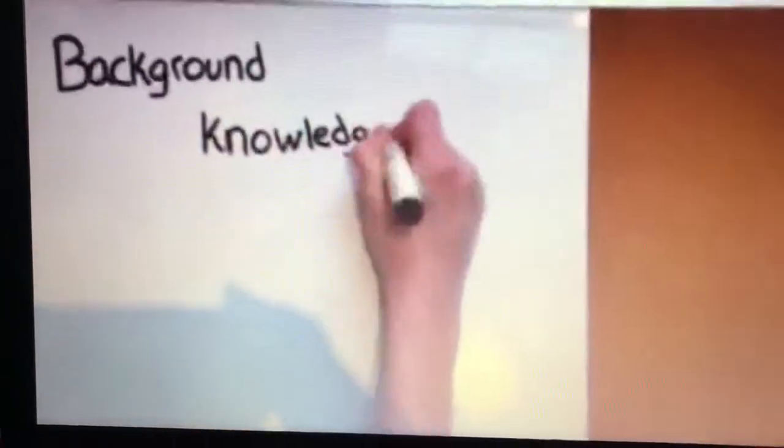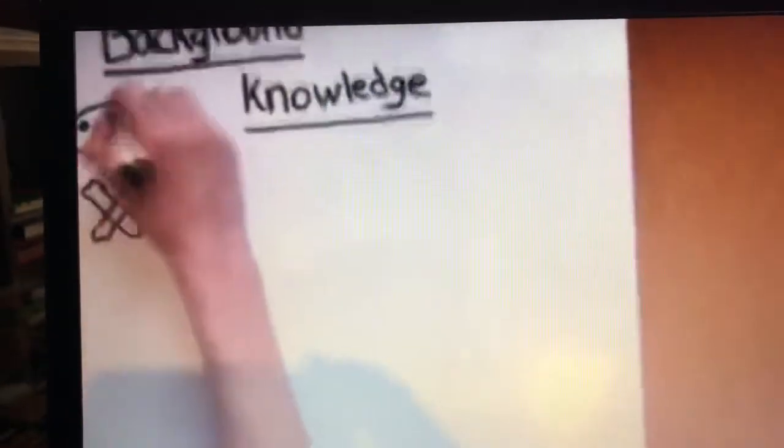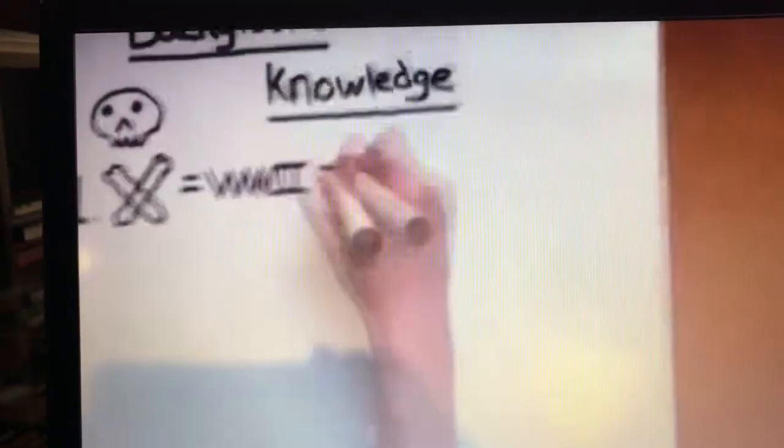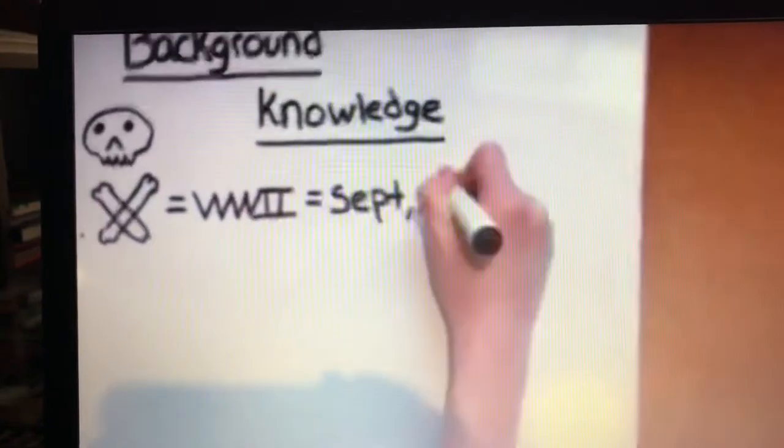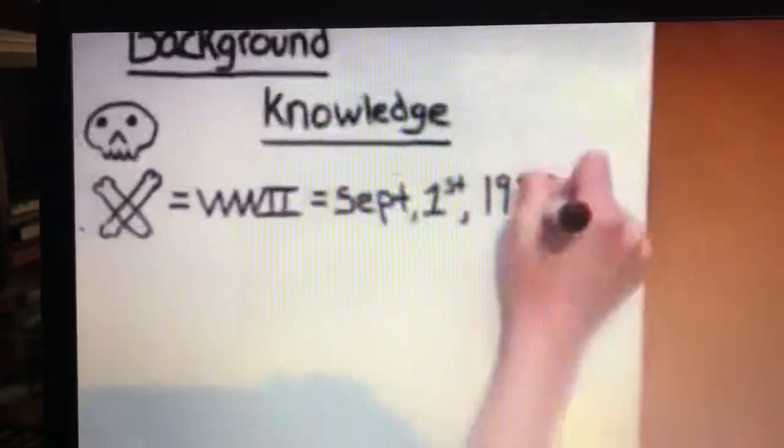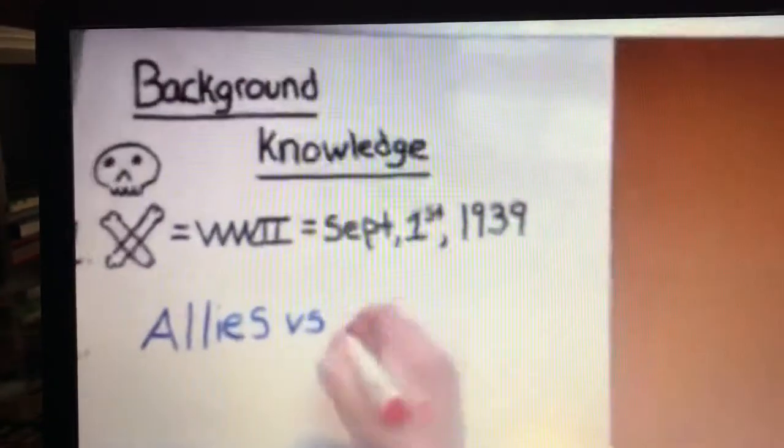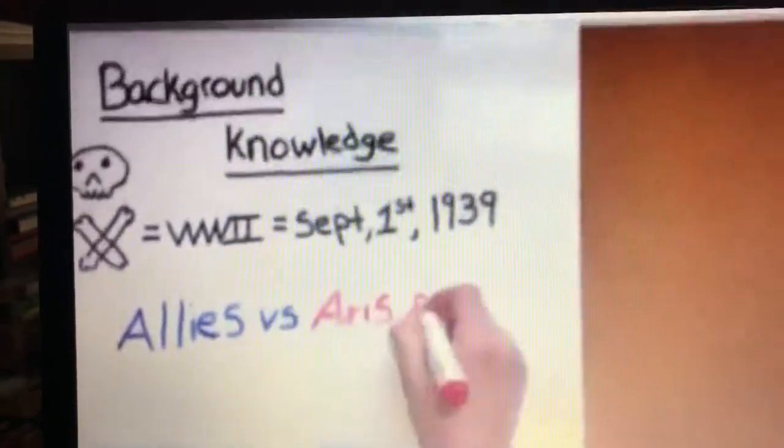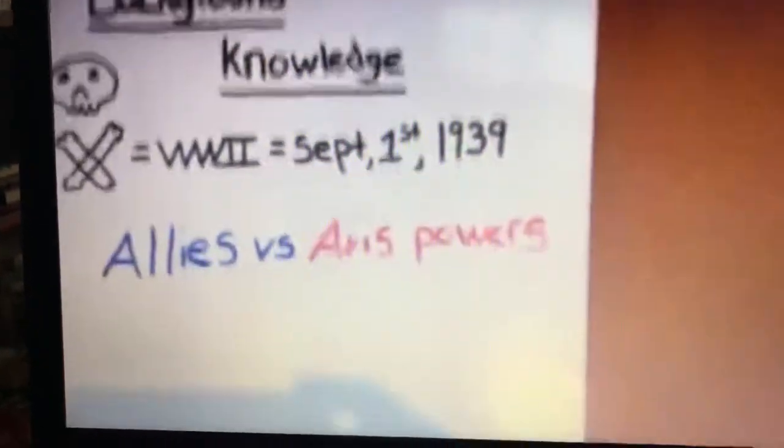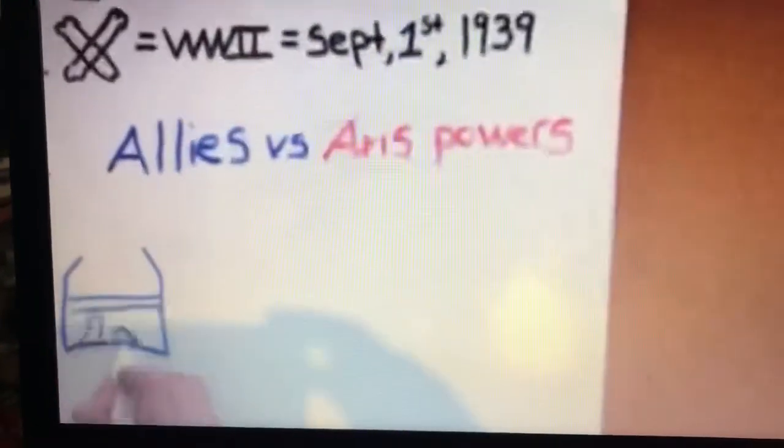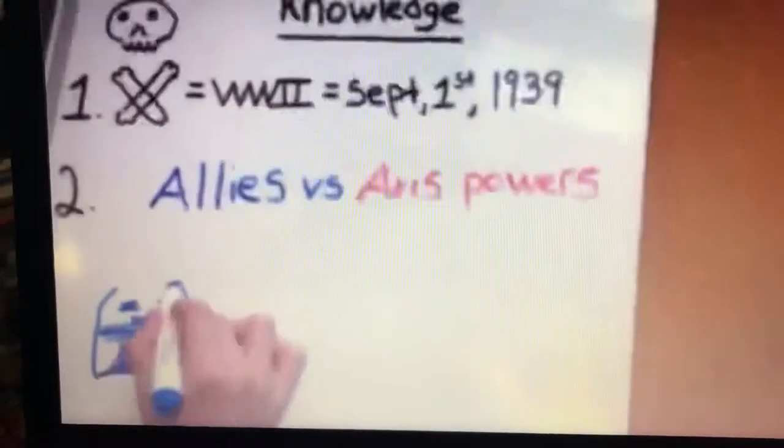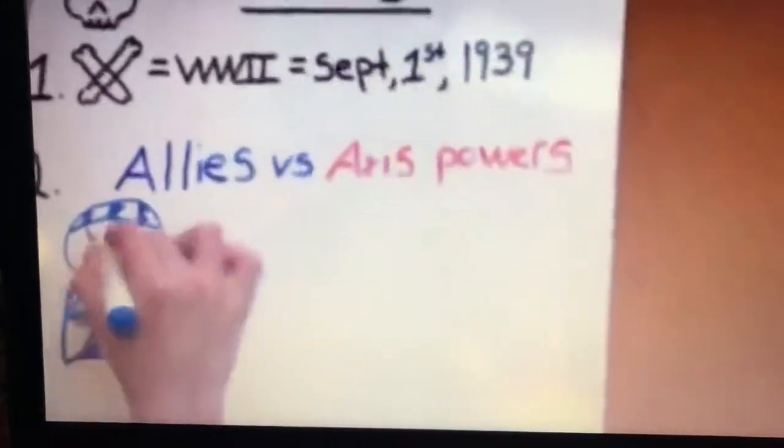Let's start with some background knowledge. The deadliest war ever began on September 1st, 1939. The war consisted of two powers, the Allies and the Axis Powers. The Allies were made up of many countries, but mostly Britain, France, the Soviets, and the U.S.